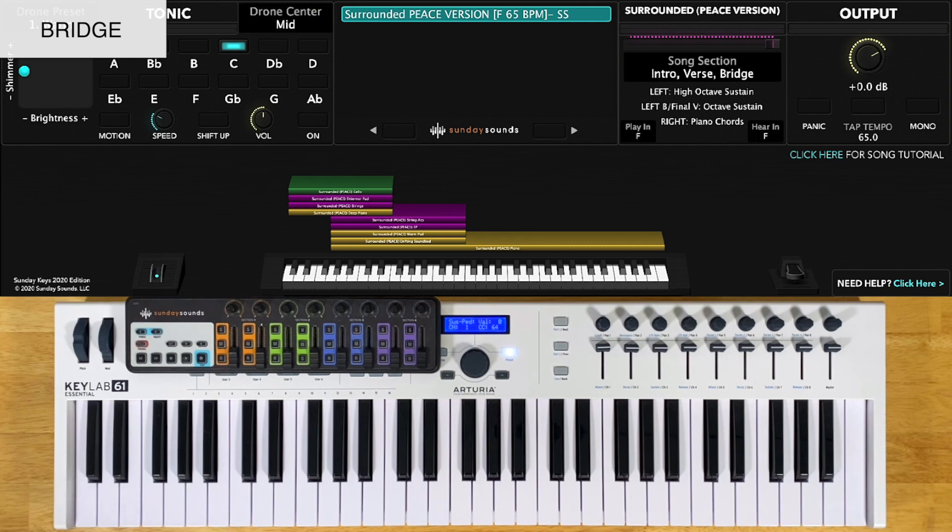Be sure to check out the demo to see how I move the song section control between these different sections and build the intensity of the song.